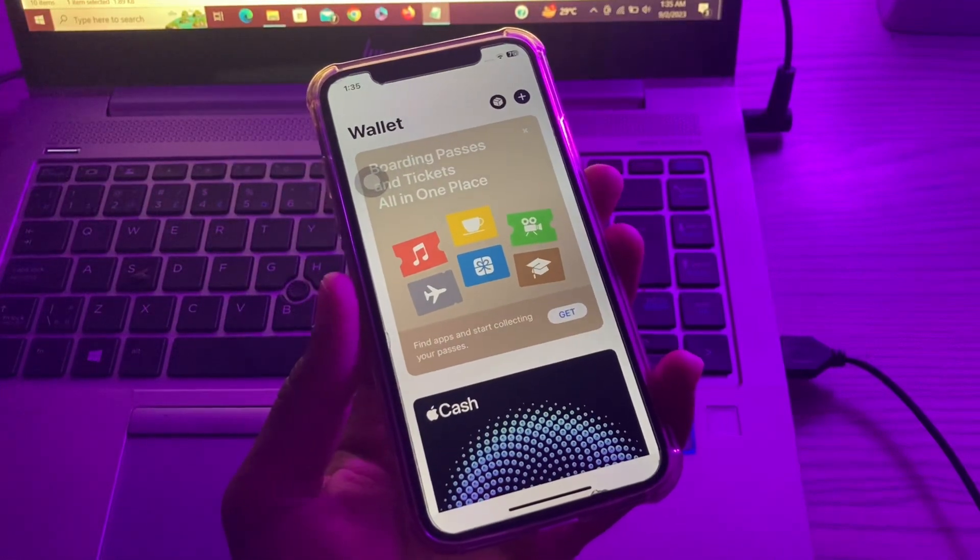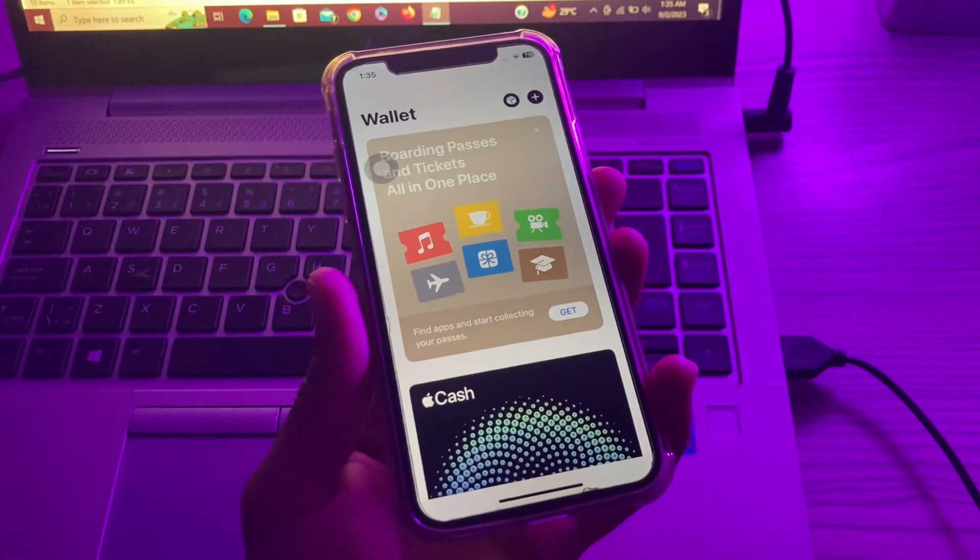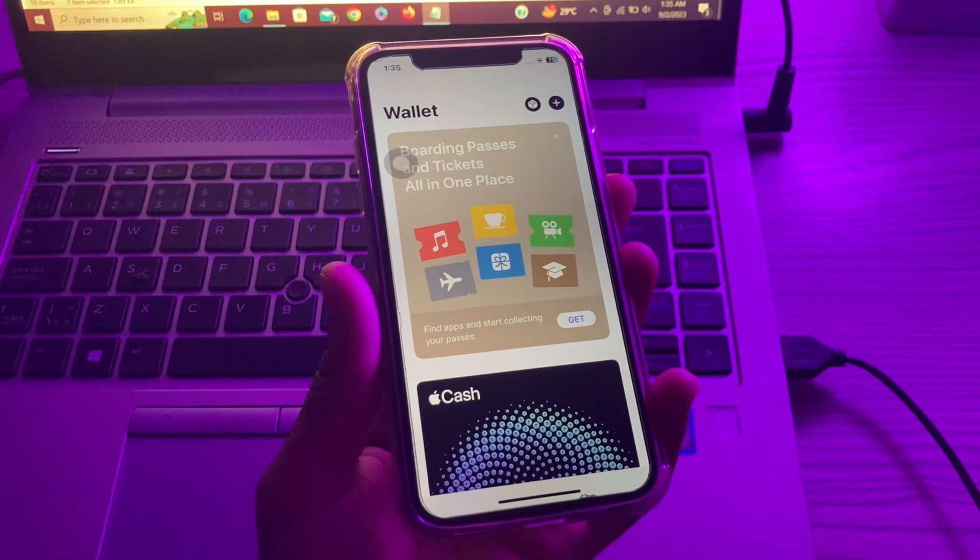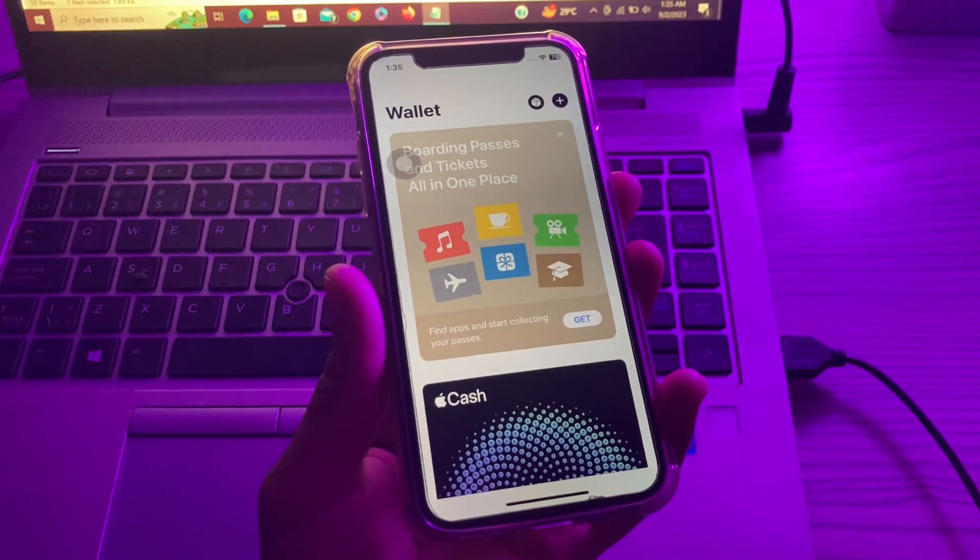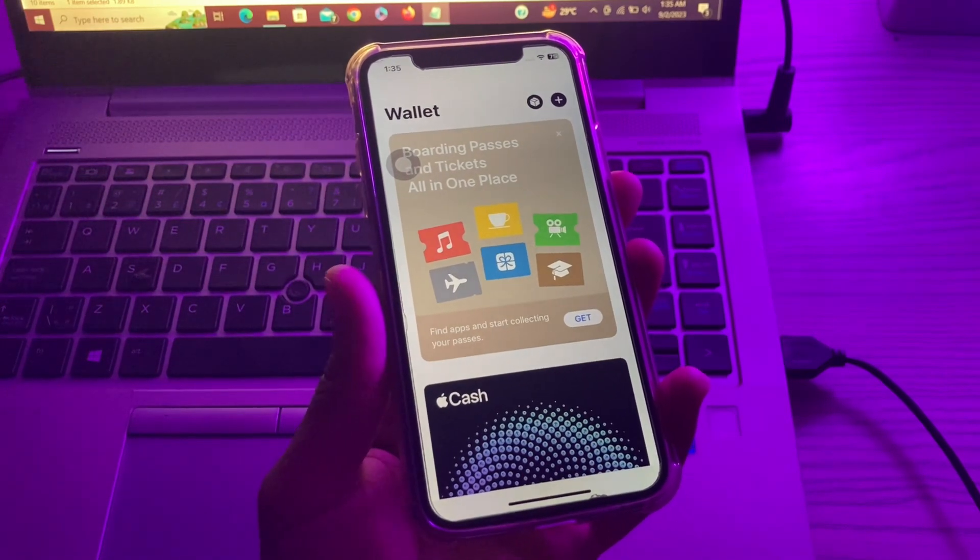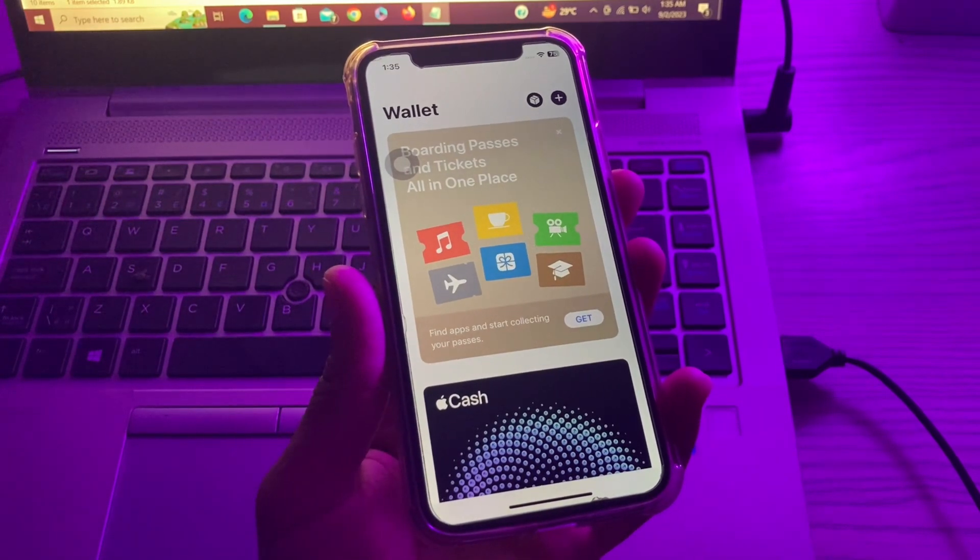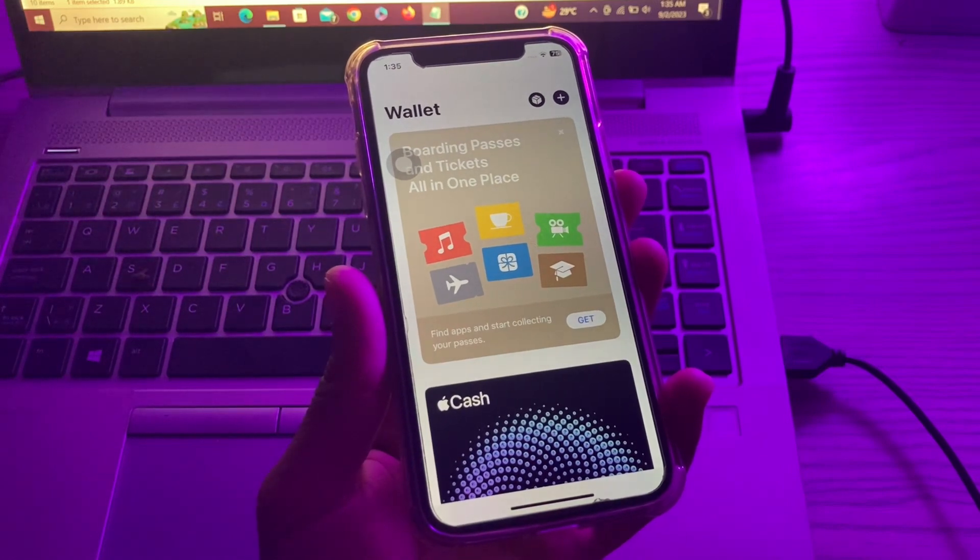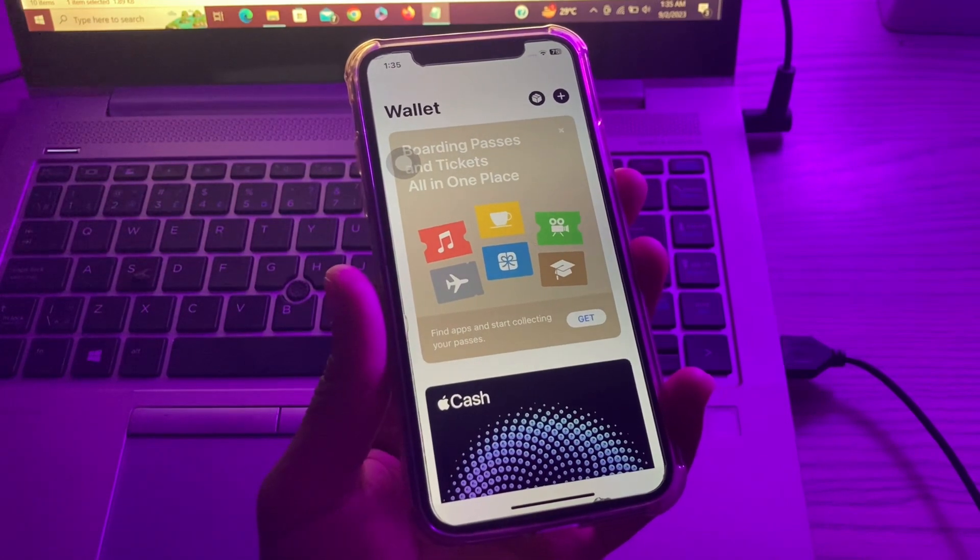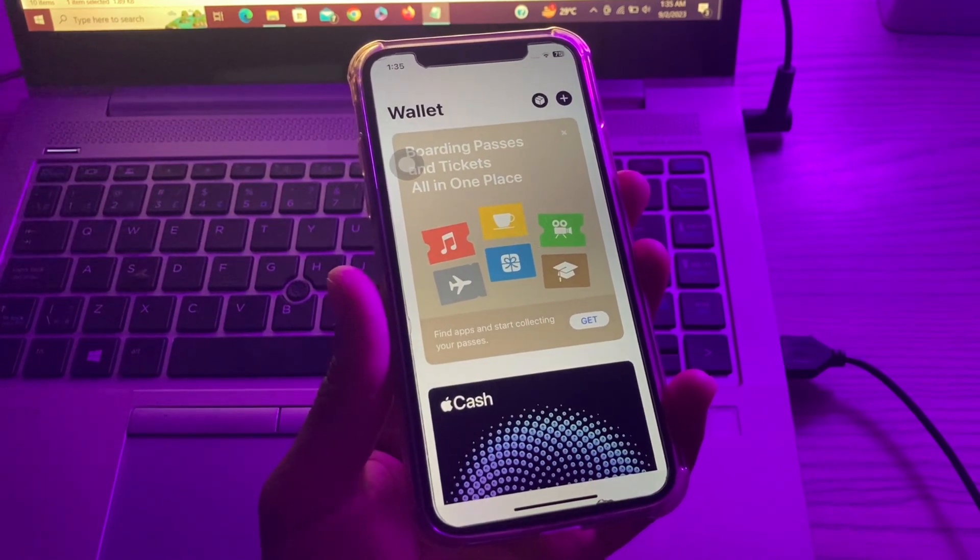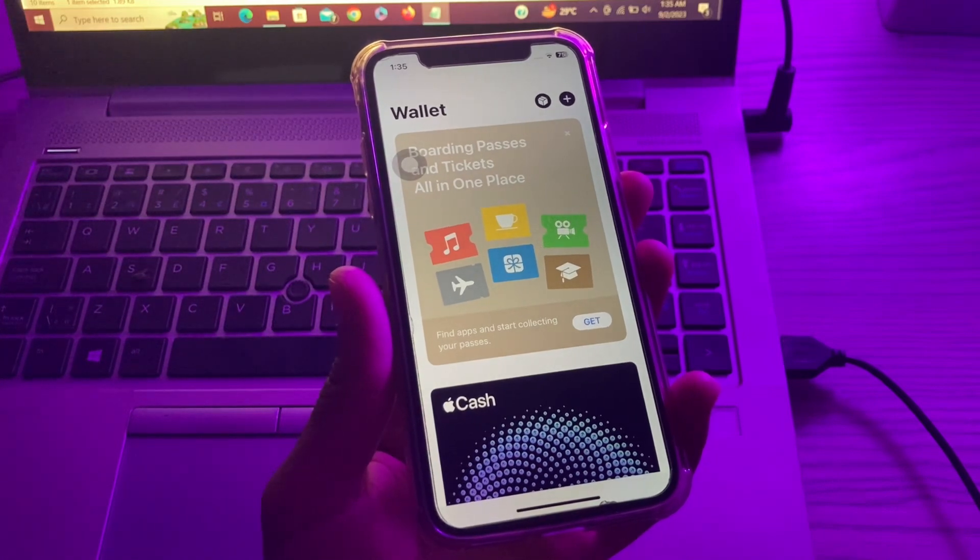Hello everyone, welcome back to another video. In this video, I'm going to show you how to fix can't add a card to Apple Pay on your iPhone. Apple Pay allows you to add cards and make payments through your iPhone or iPad. It also enables NFC payment using the process of paying bills in store by tapping your